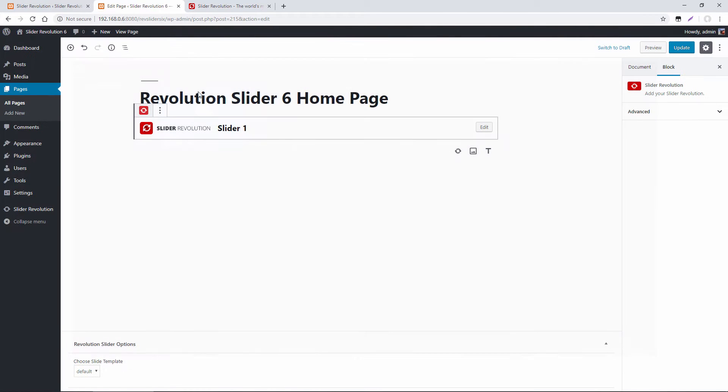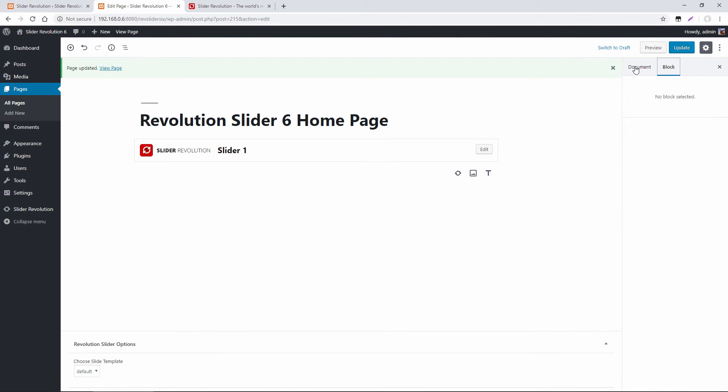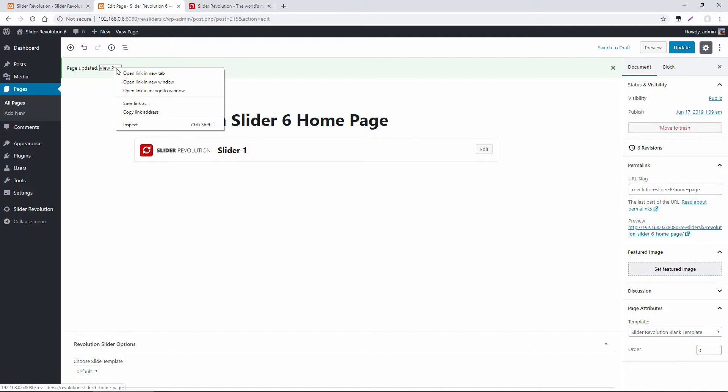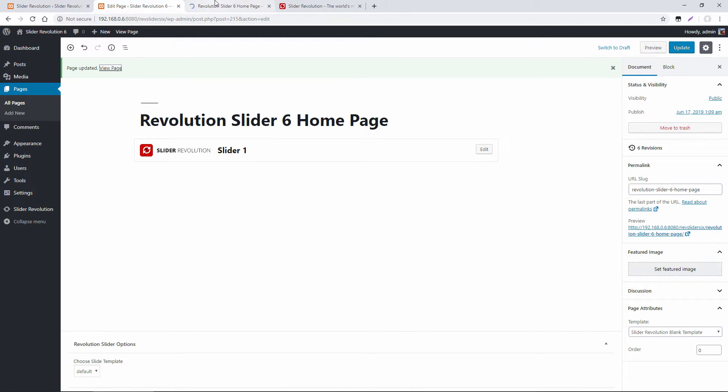I'm just going to add a Gutenberg block here. And over in Document, I have the page template set to Slider Revolution Blank Template. And this is basically an option for your pages where you could just have a module without your themes, header, or footer, or any other content. So let's just view this page.